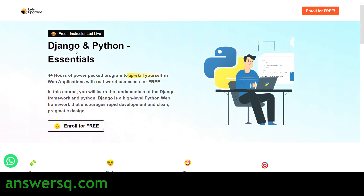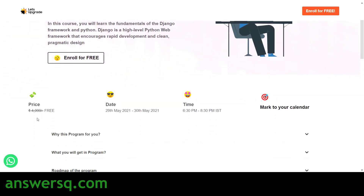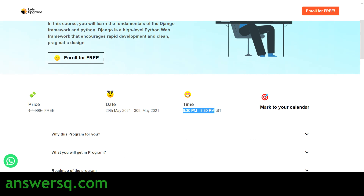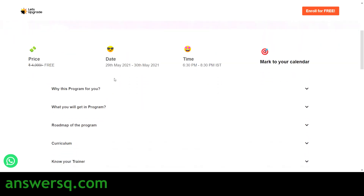The first course is Django and Python Essentials, in which you will learn all the fundamentals of the Django framework and Python. This is actually a paid program that costs five thousand rupees, but you can get it for free using this live online class. The dates are 29th and 30th of May 2021, and the timing is 6:30 PM to 8:30 PM IST. If you are watching outside of India, just convert this time to your local time zone.